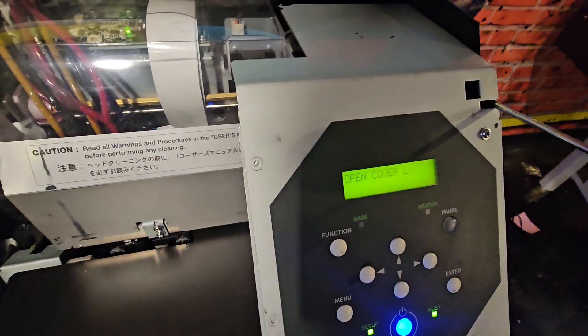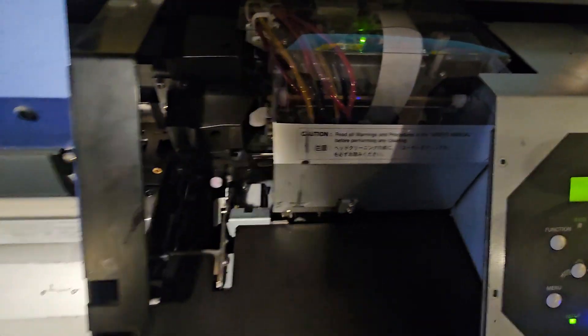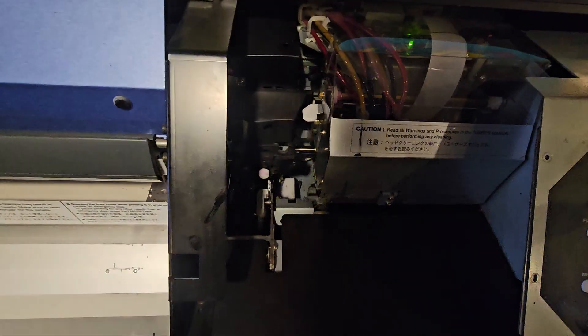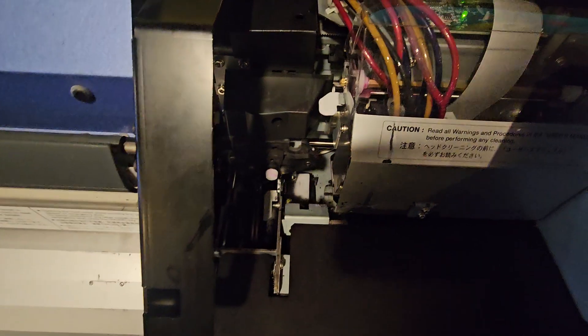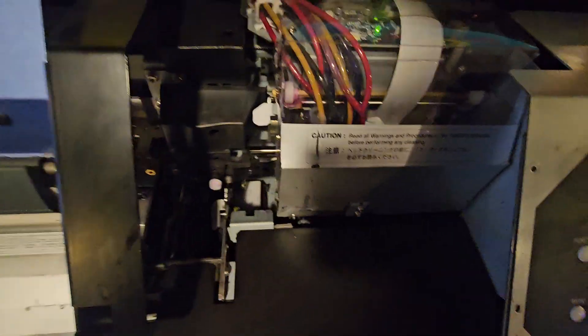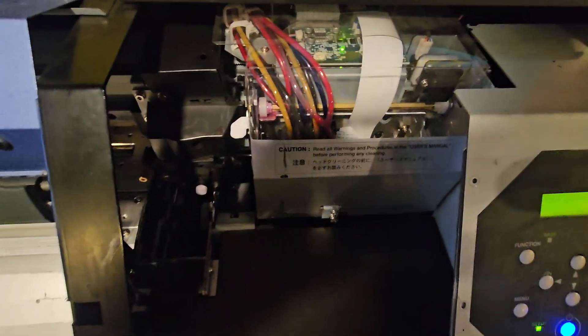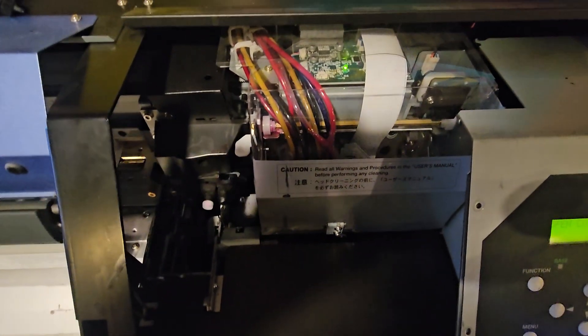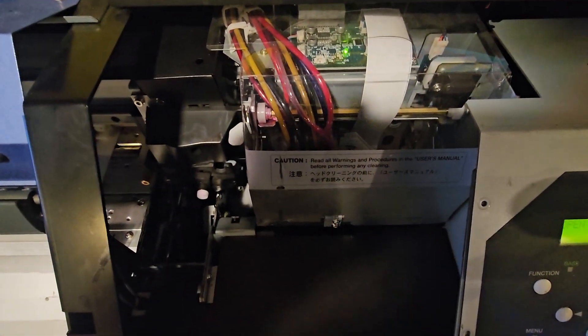All right. Now it's telling me to close cover L. Pretty much to the end of this process. Make sure that you put the cut rail back on and close up the covers and you're good to go. Thanks for watching. See you in the next video.